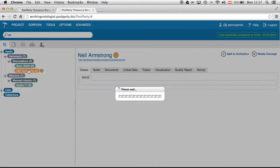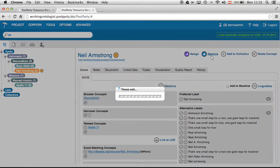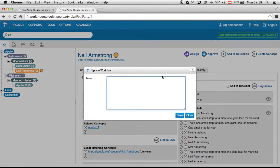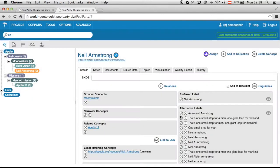Okay now going back to Neil Armstrong you can also see when the approval was made. For instance now I click on approve I say okay this concept is well defined. All alternative labels are in place. Save that and now the status is set to approved.